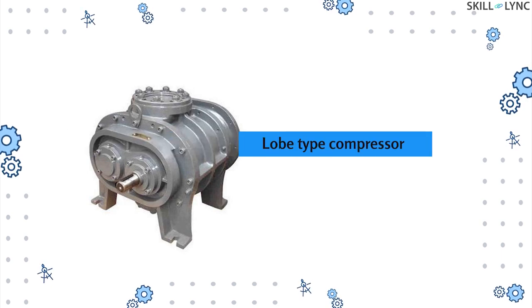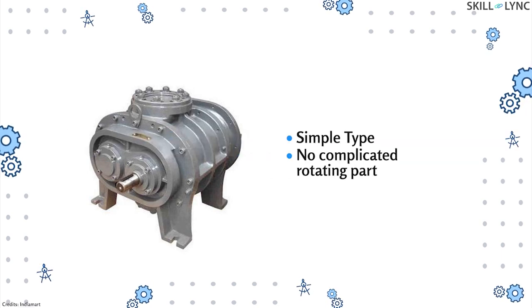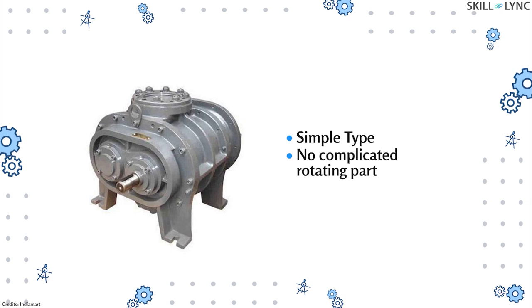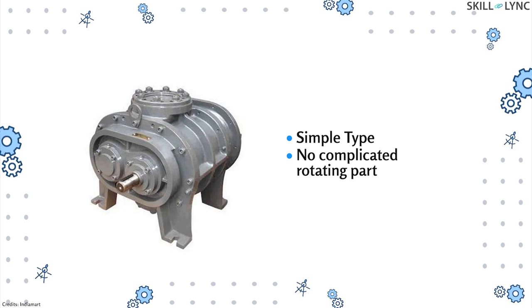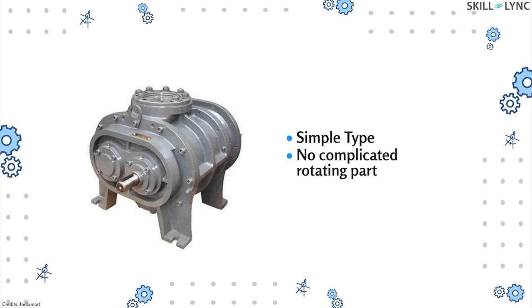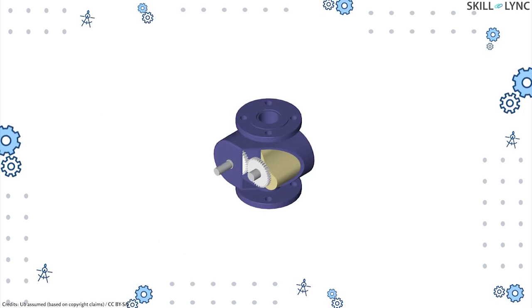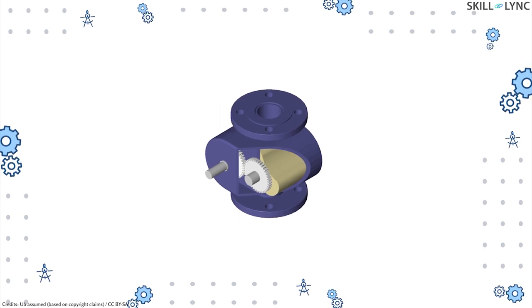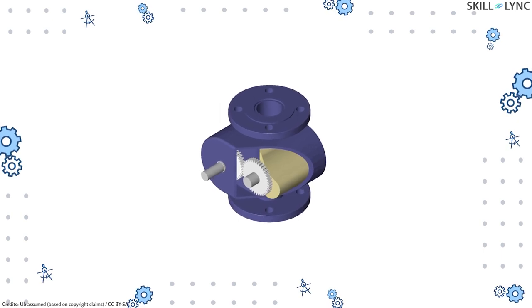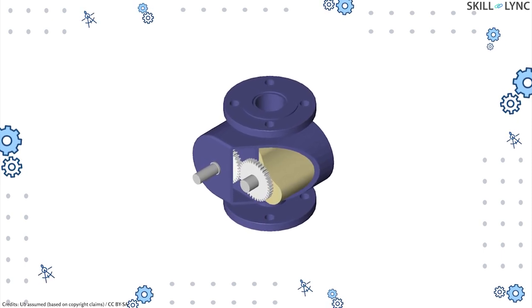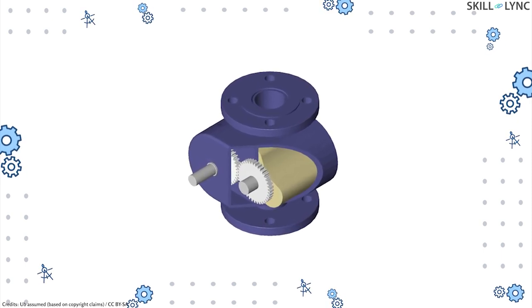The lobe type compressor is the simplest type of rotary compressor and it has no complicated rotating parts. The lobe compressor consists of two rotors on two parallel shafts placed inside a housing. The rotors are driven by the shafts or timing gears.